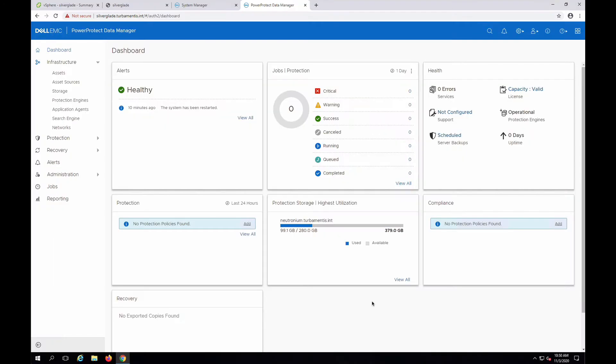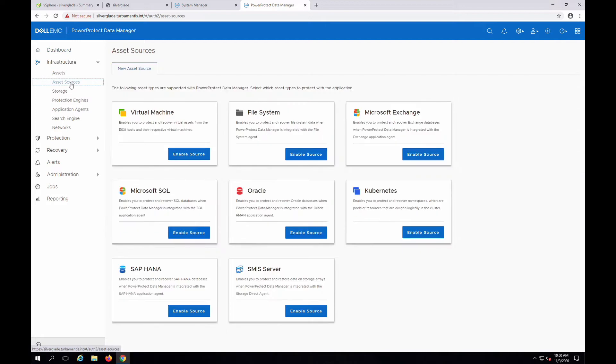From the PPDM dashboard, expand the infrastructure menu and click Assets. Under PPDM 19.6 you'll see asset sources you can add, arranged as simple clickable cards.